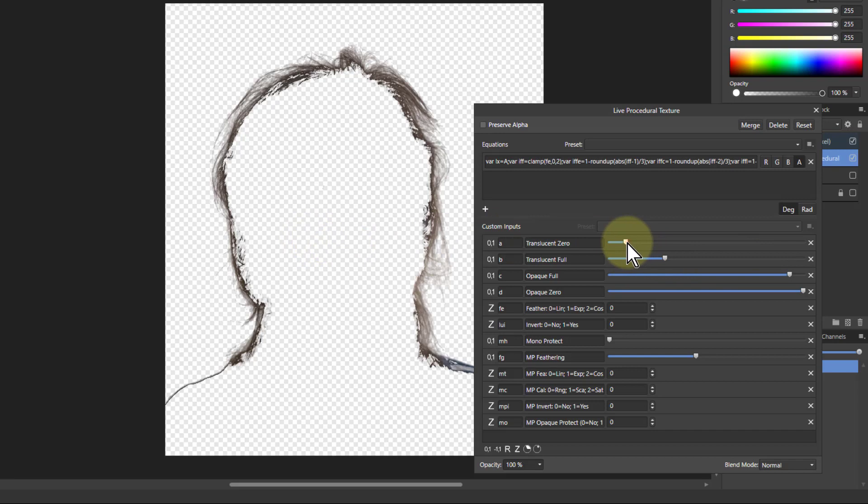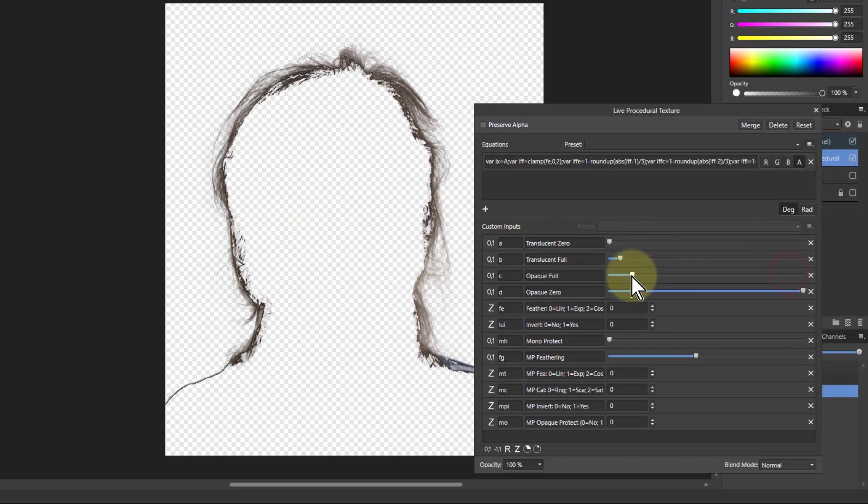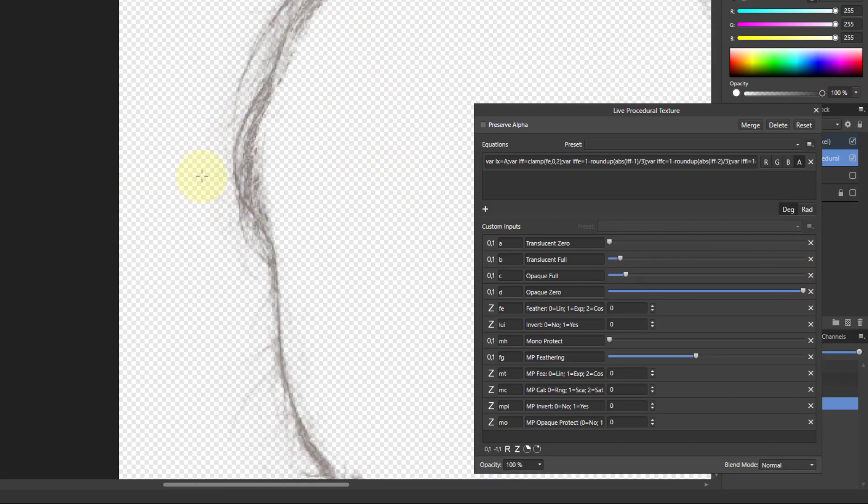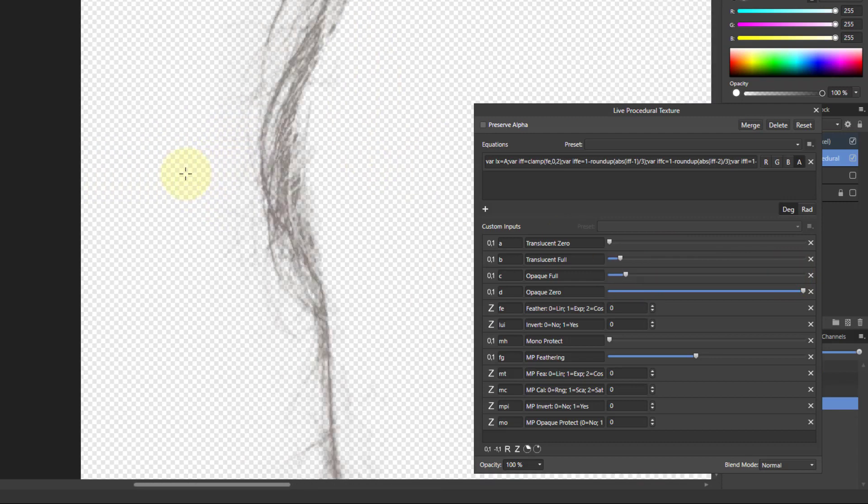And what I can do as well is if I bring this all the way down here and bring these down like this, what we've got is just those hairs around the edge which can be the tricky area.